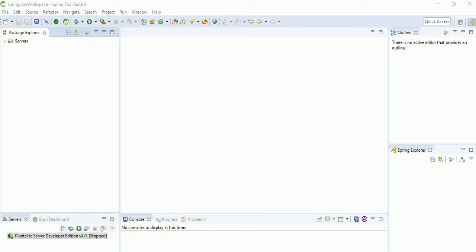In the last session I showed you how to download the Spring Tool Suite. In this session we'll see how to set up the workspace.